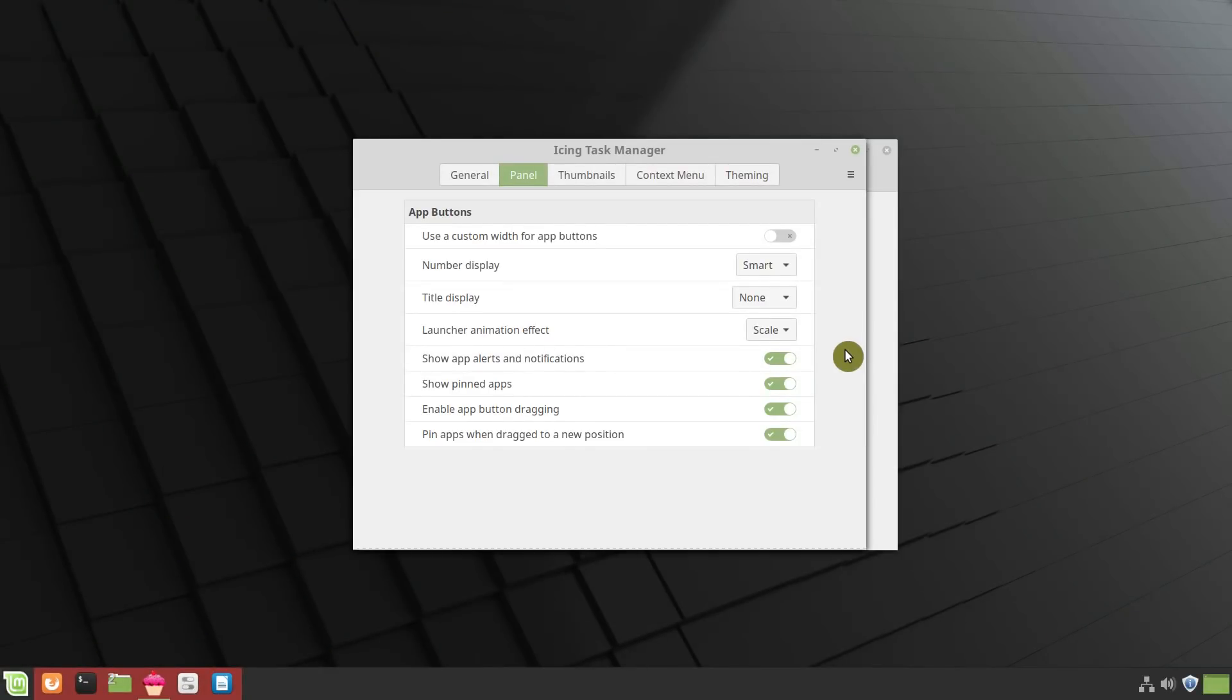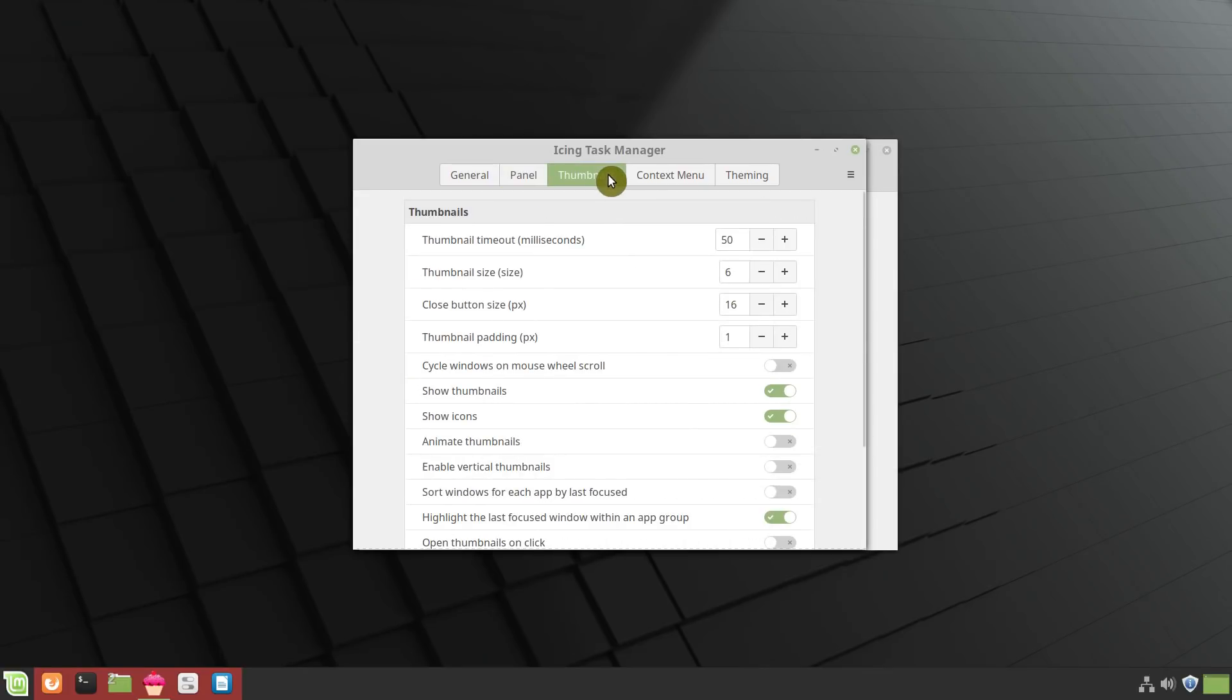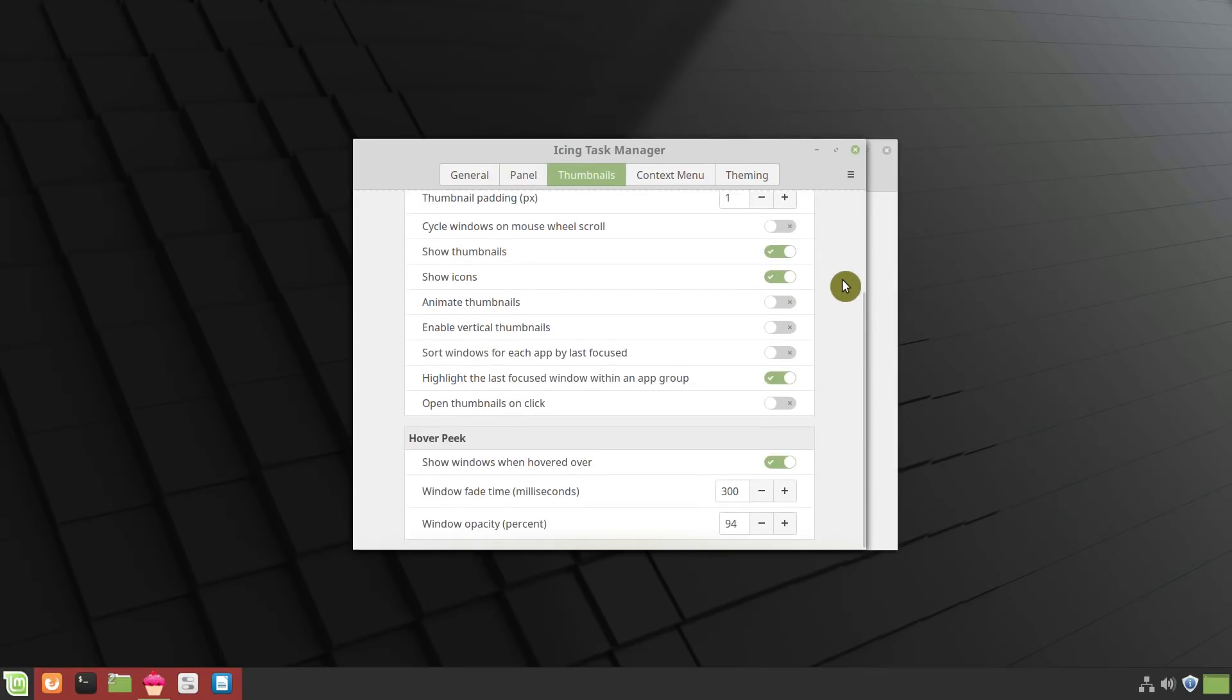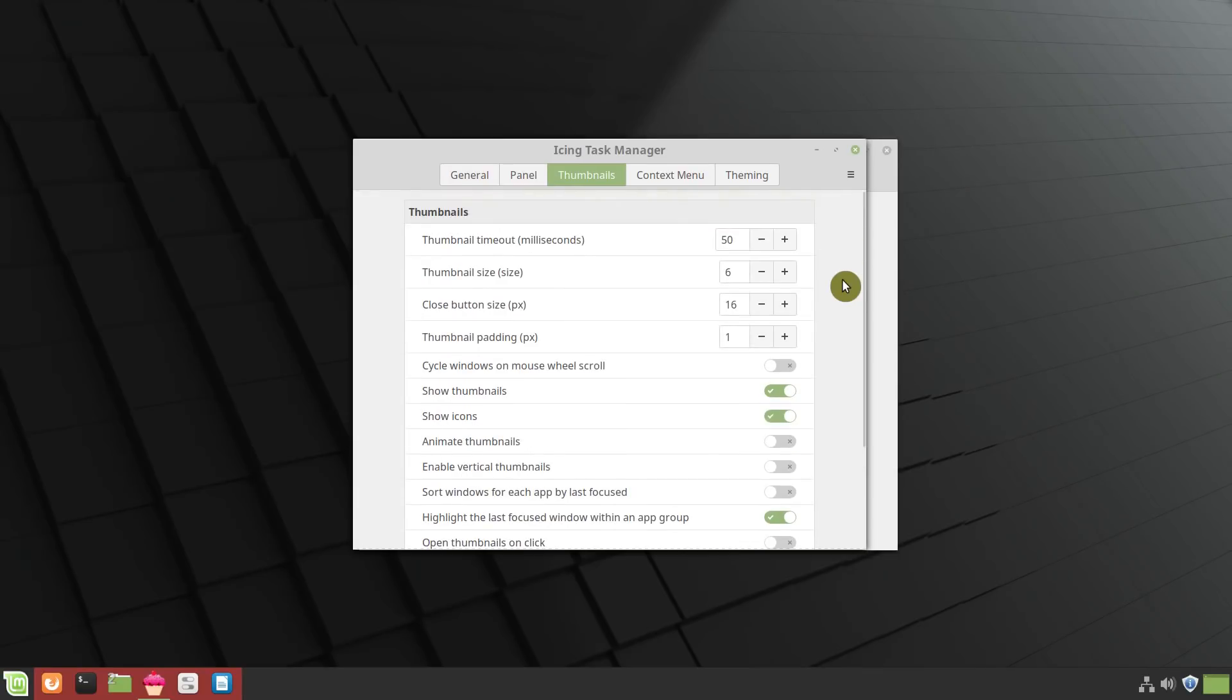So check out all these settings, maybe you will like something else. You can also change the settings for the thumbnails, for example, you can change their size if you want. I am happy with the default.